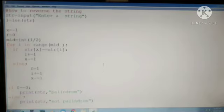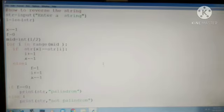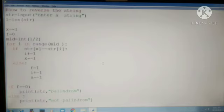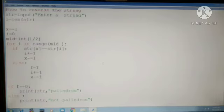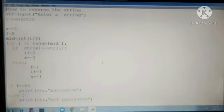What I have done is input the string, get the length, and divide it into two parts. This is the middle loop. X is the last character, I is the starting character. We compare first and last, second and second last, third and third last.